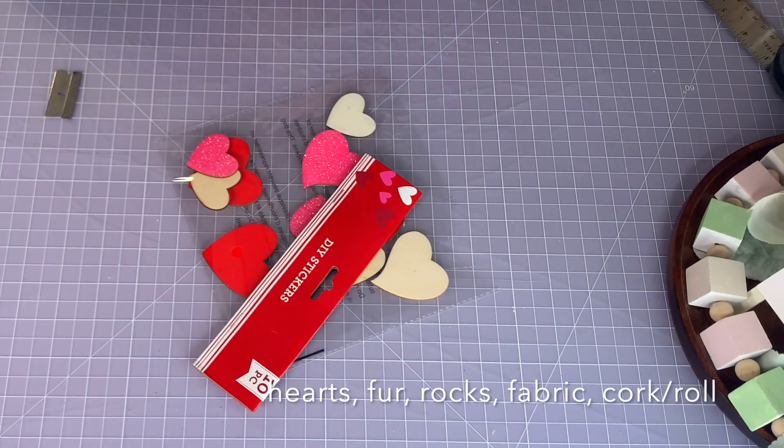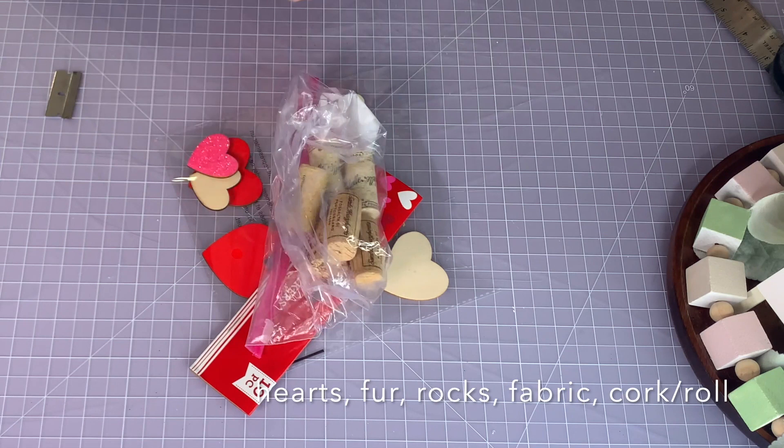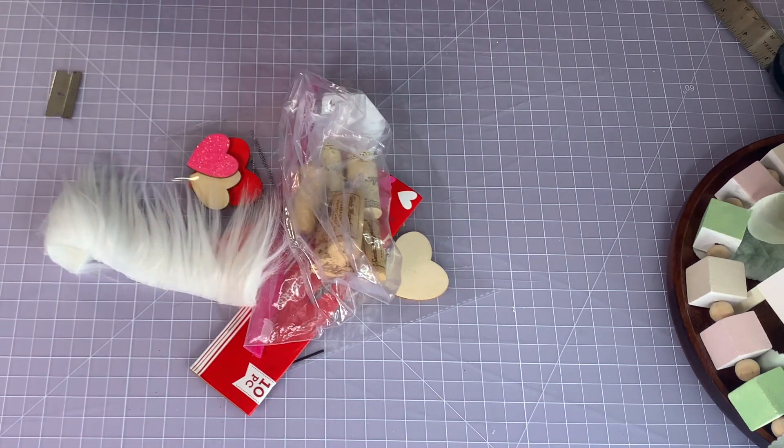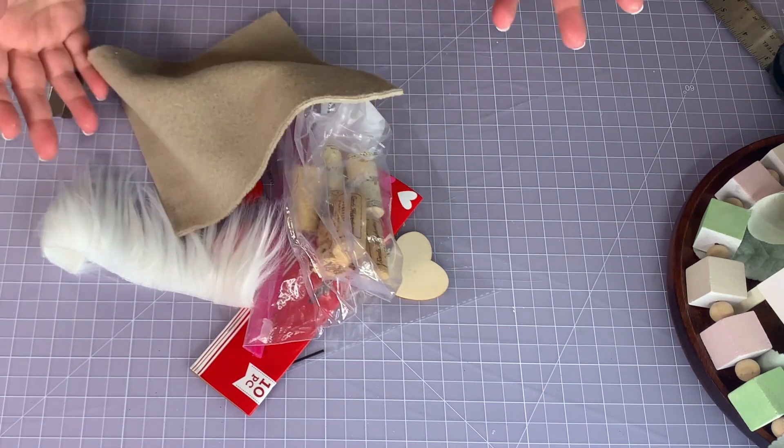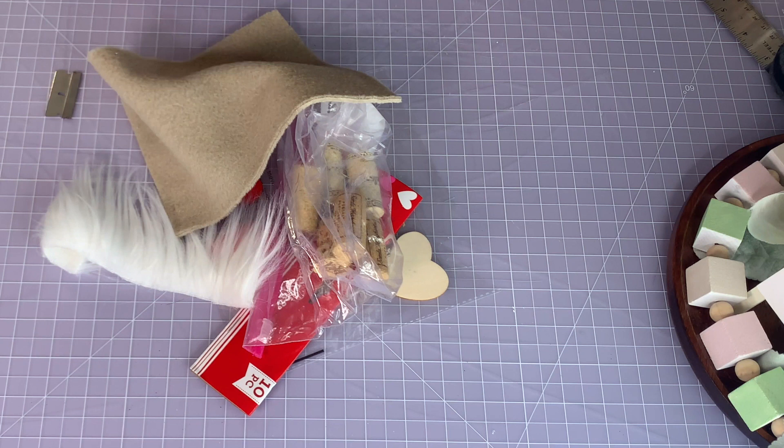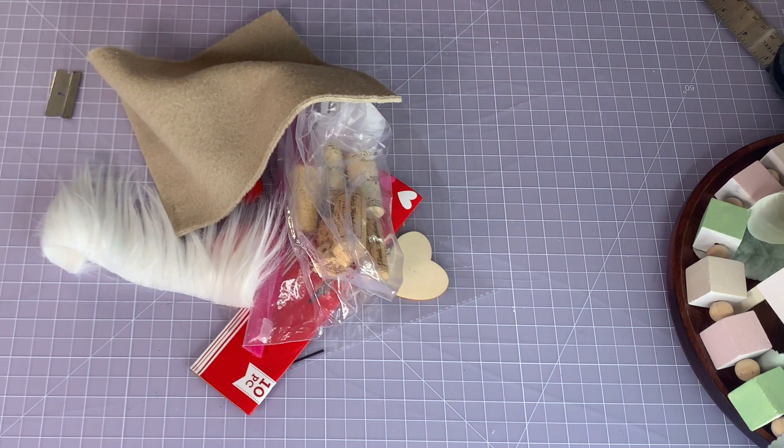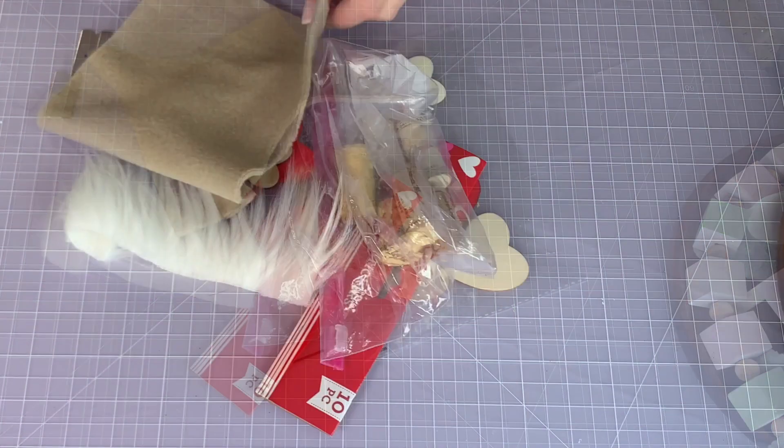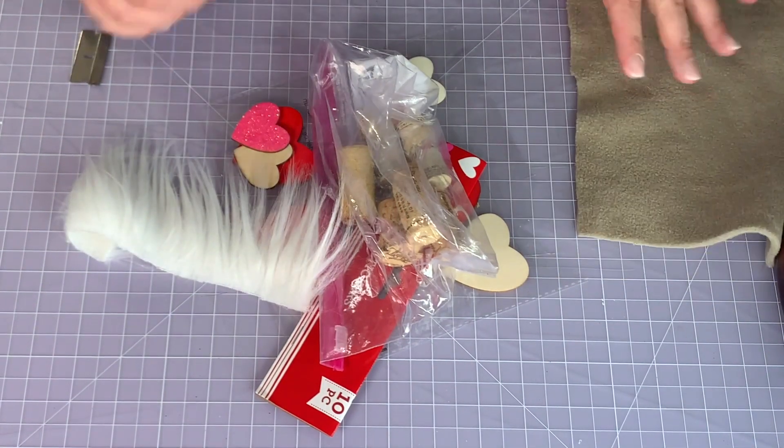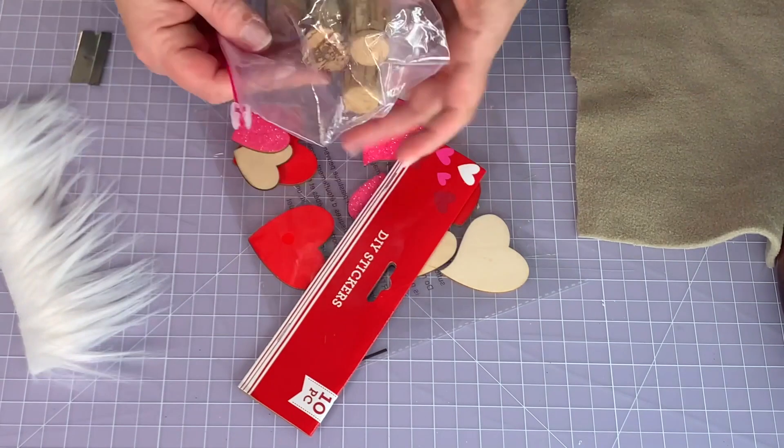So you can use for a base heart stickers, they're perfect. You can use wood rounds for a base. Anything for the beard: faux fur, moss, yarn, and for the fabric hat I'm using fleece but you could use cotton, anything.